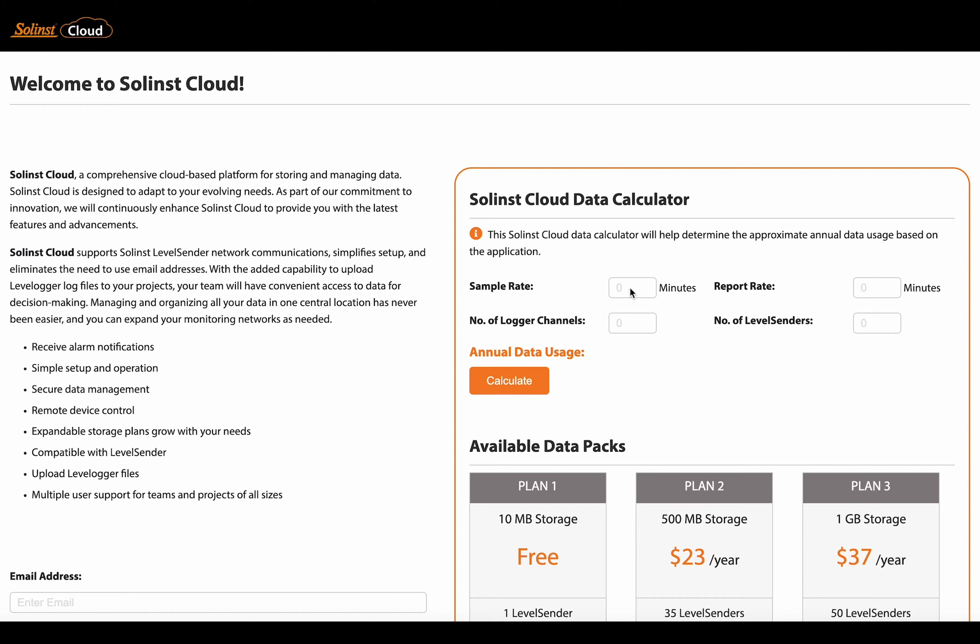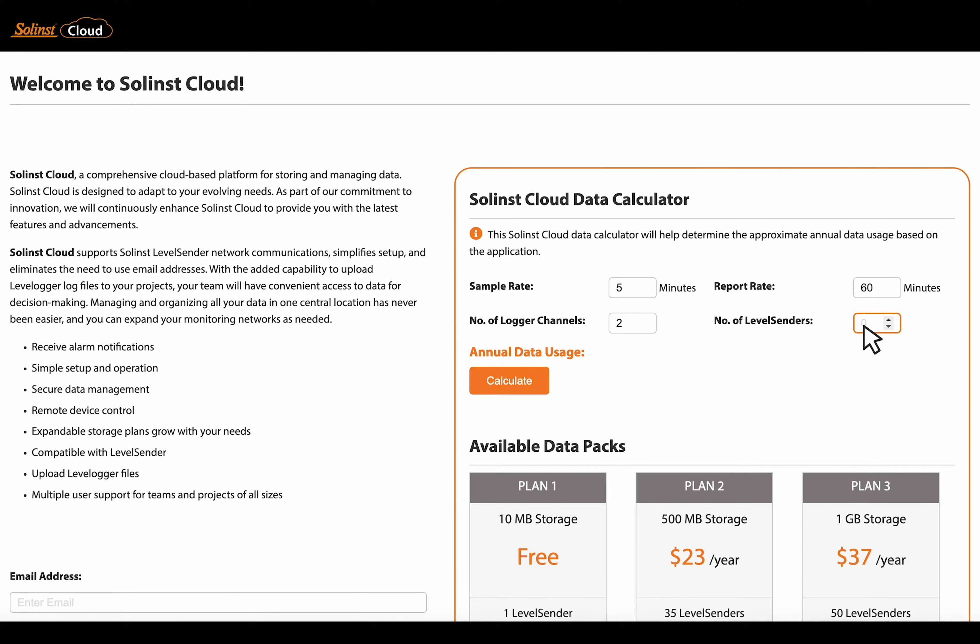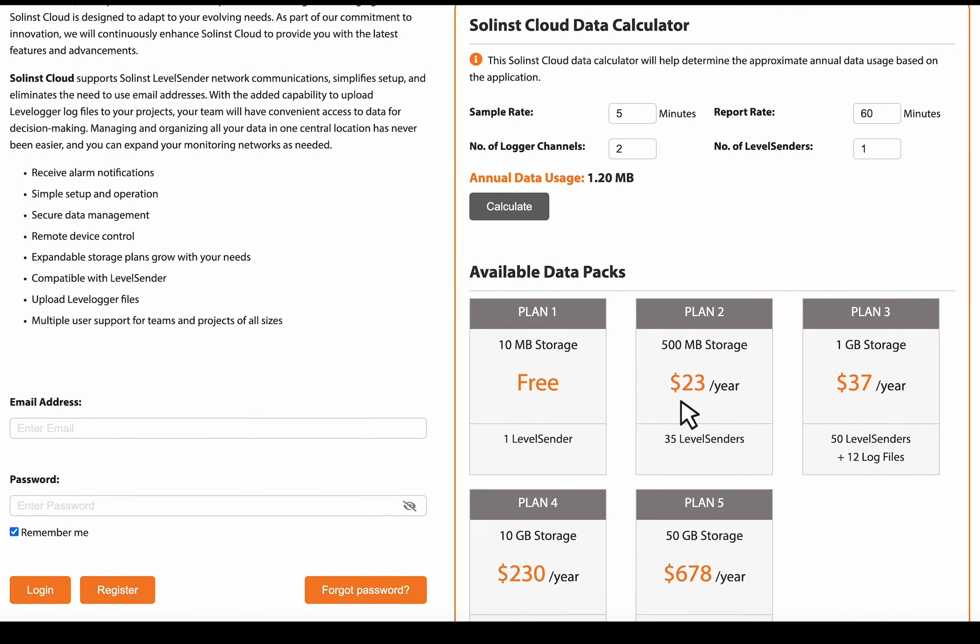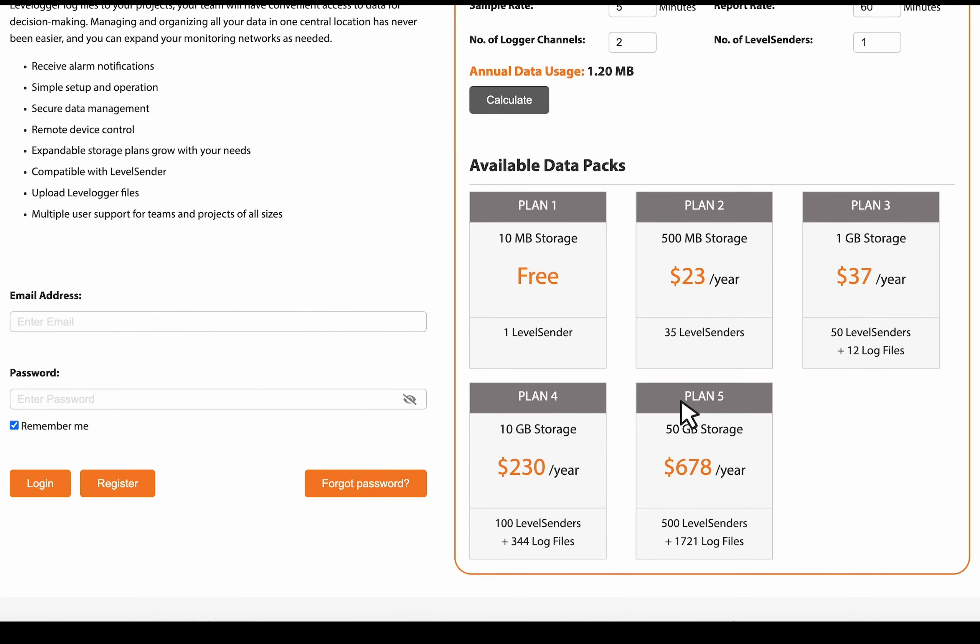So let's do a little example. We'll do five minutes sample rate reporting data every 60 minutes. Let's say we just have one data logger with two channels and just the one level sender. So if we calculate that, you can see how much data you're going to be using on an annual basis. And from there, you can see the plans that are available to you.